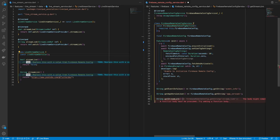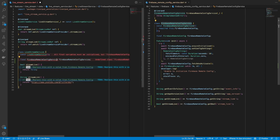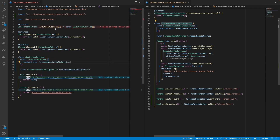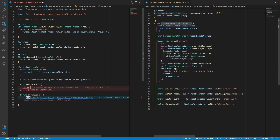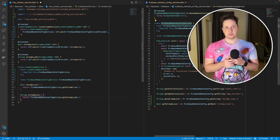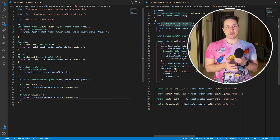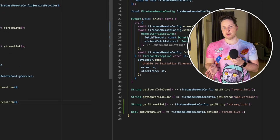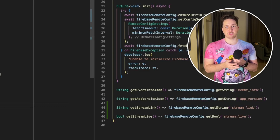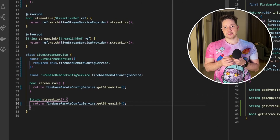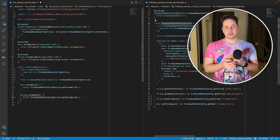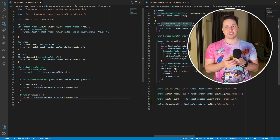I would also recommend grouping related properties together for easier Firebase Remote Config properties management. For the third time, we extend the Firebase Remote Config service with new methods to retrieve the data, and then use those methods in the corresponding service — this time, the live stream service. I hope you noticed how we use the same pattern again and again: add a new property, extend the Firebase Remote Config service with new getters, and use them wherever they are needed. This way, we can keep the code consistent and predictable.